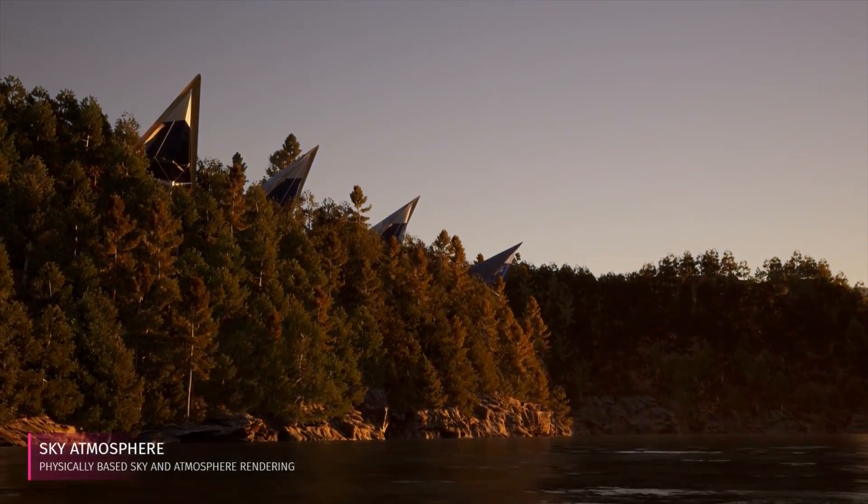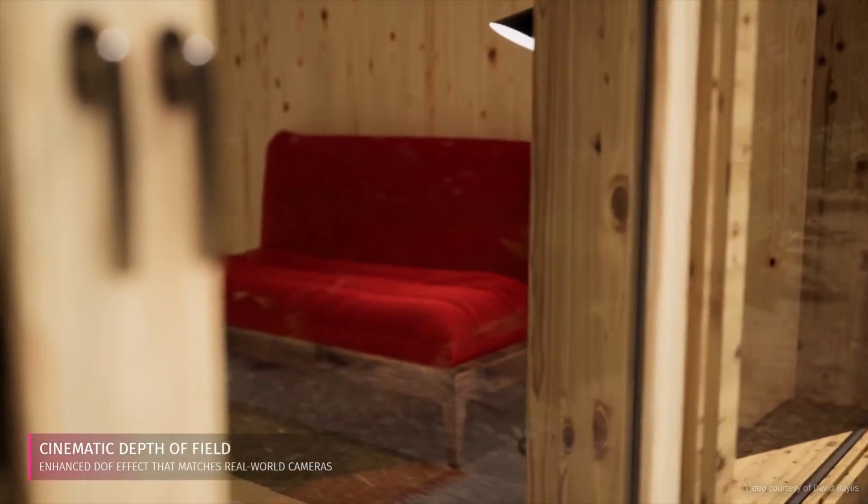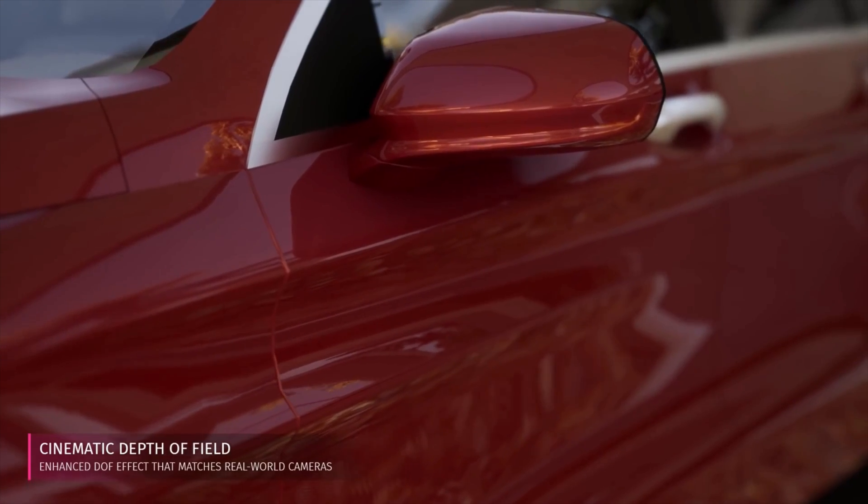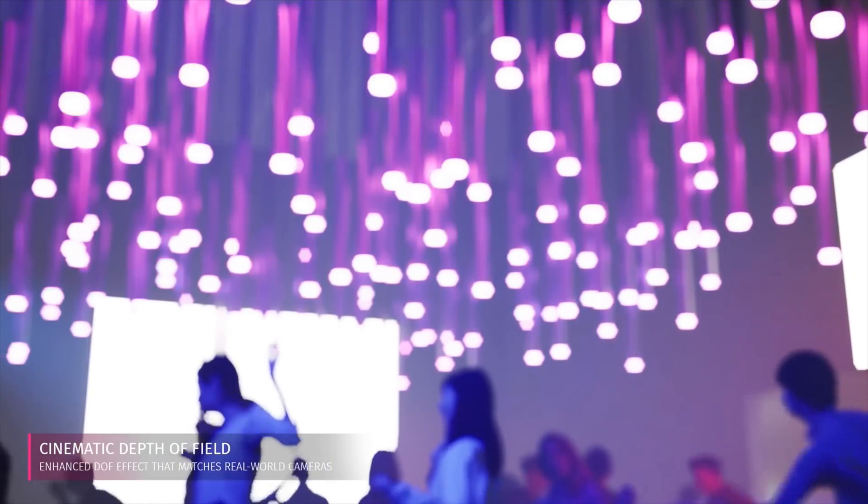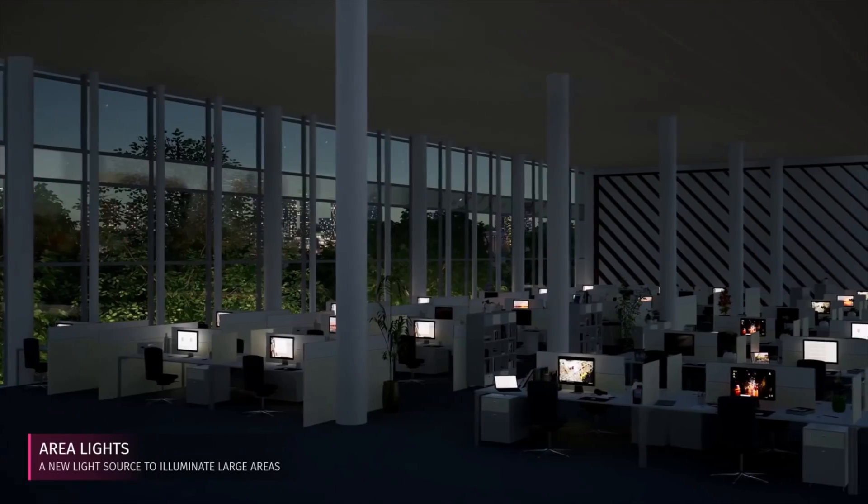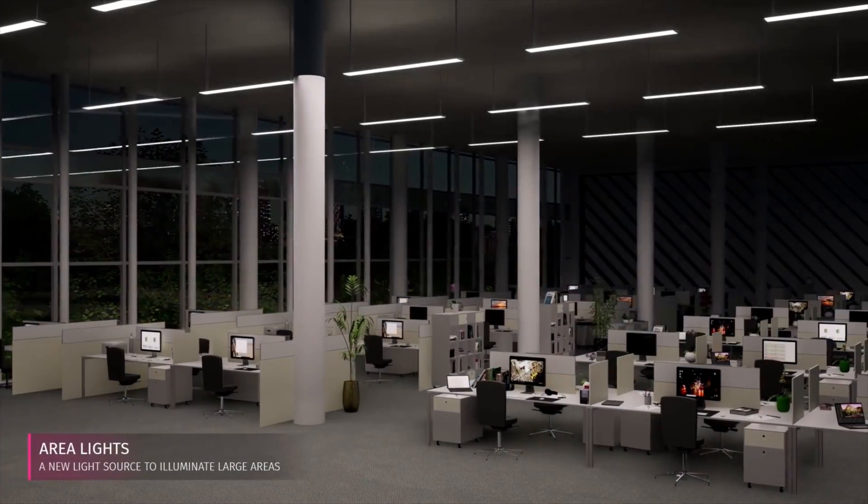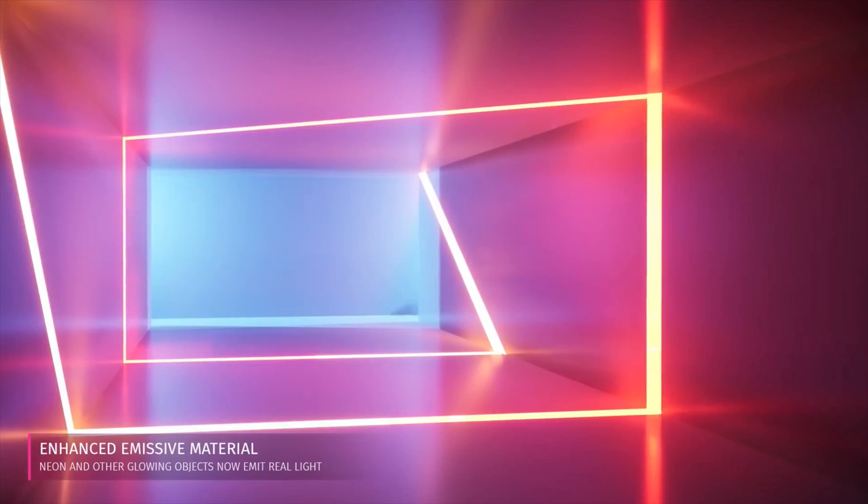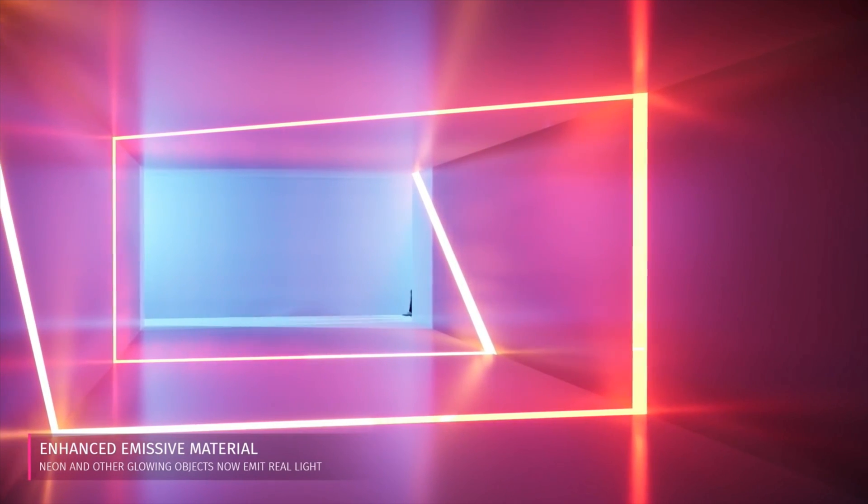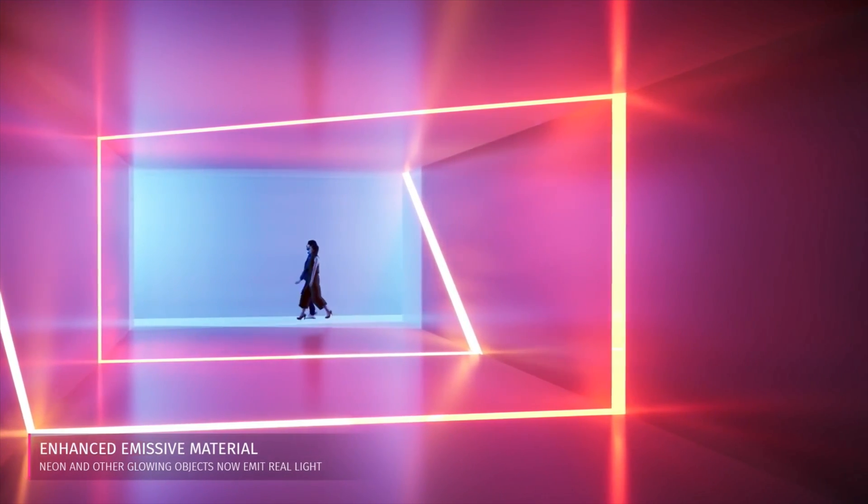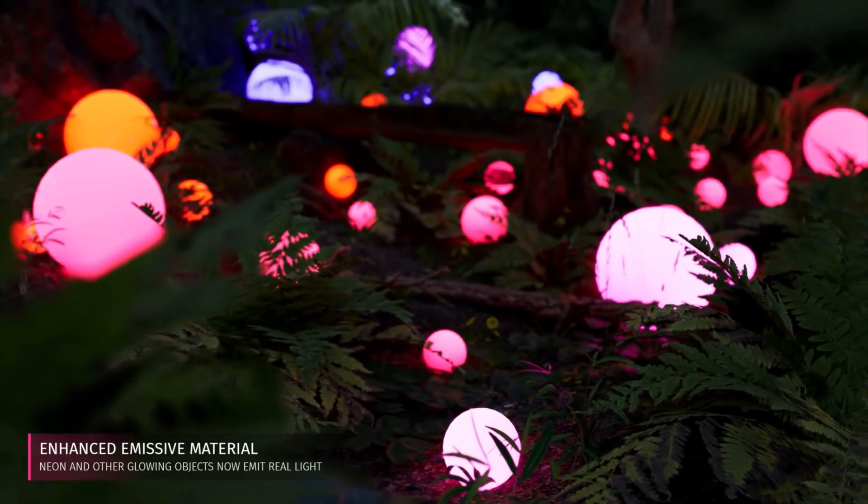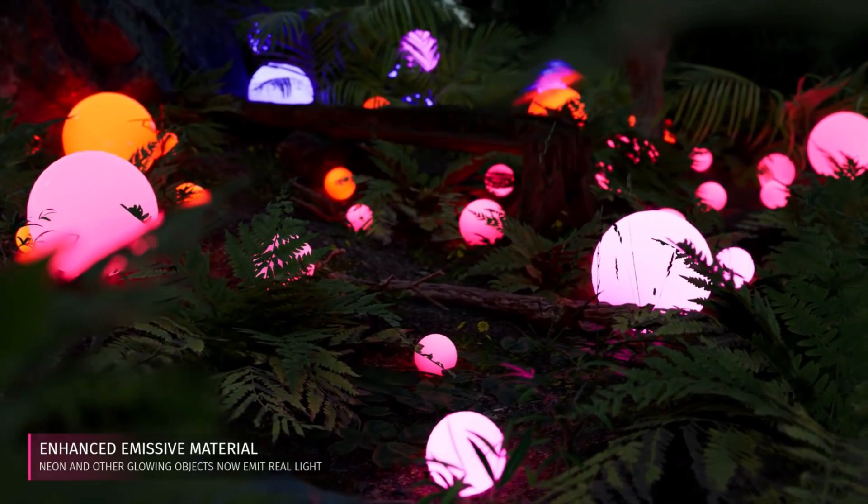Then adding to that we've got the cinematic depth of field. Now that really enables you to simulate real cameras. One of the things on lighting that's a big step forward is the area lights as well as the combination of emissive materials that actually cast light into the scene. So you're really going to help with things like those night shots and more realistic nighttime scenes. That's a fantastic new feature.